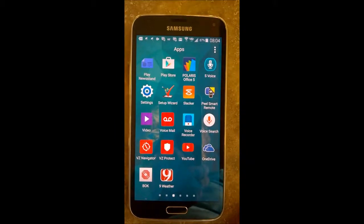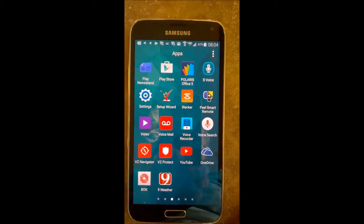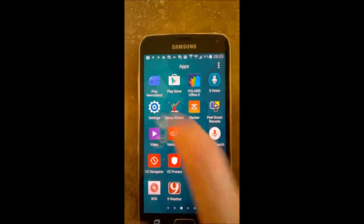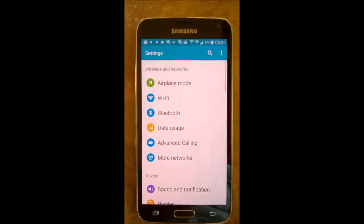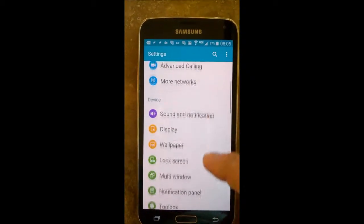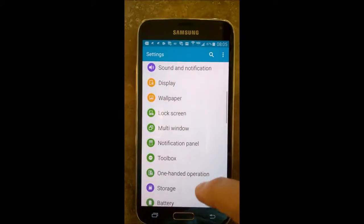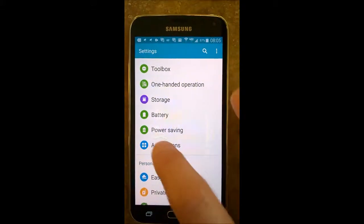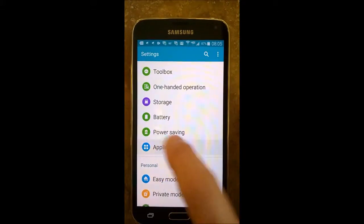So to start doing this, you just click on your apps and then you click on your settings, and then you want to scroll down to applications and click on that.